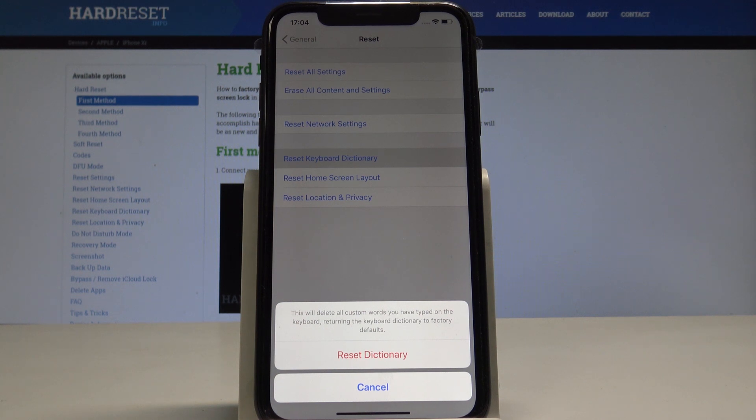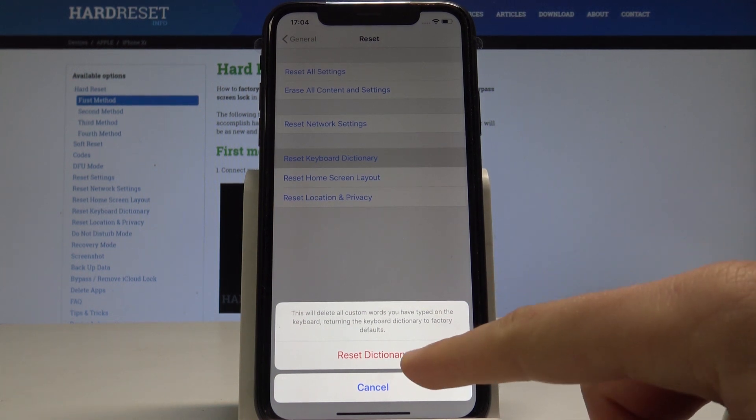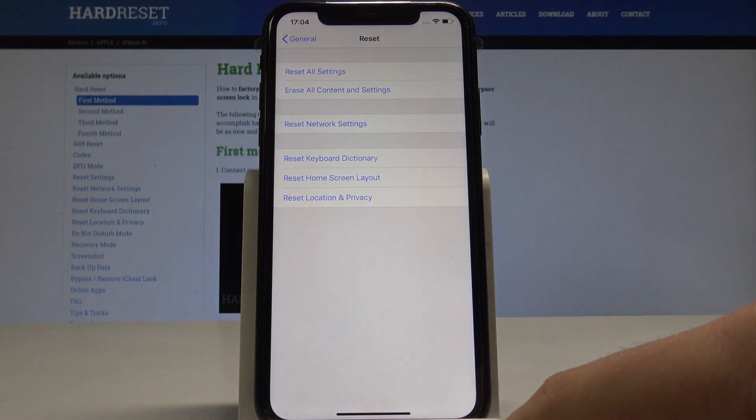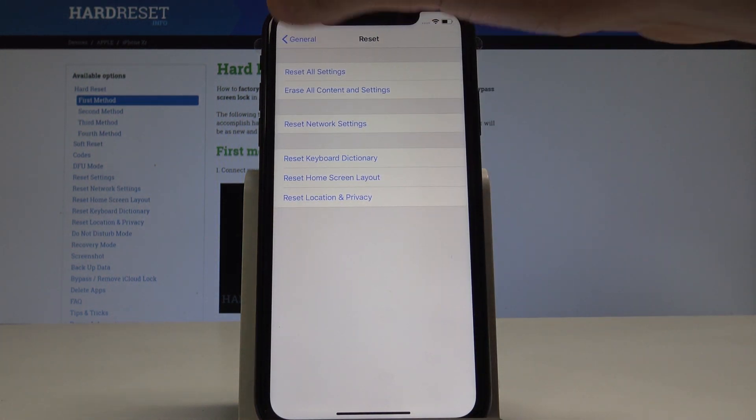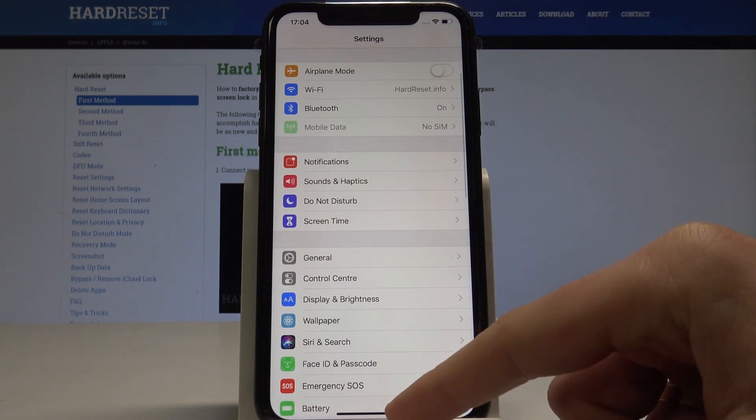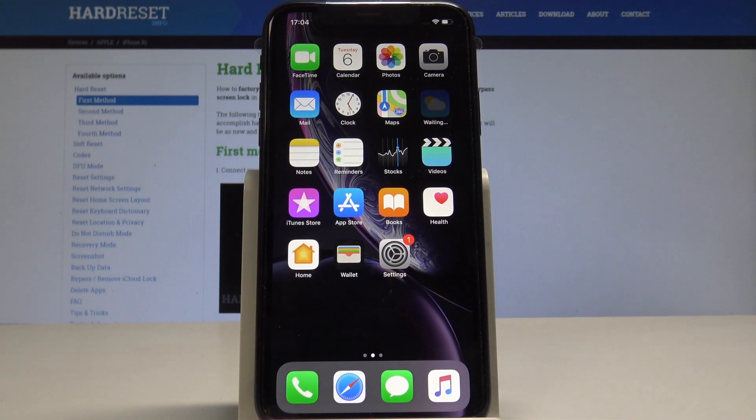If you are aware of this and you would like to still accomplish that operation, let's choose Reset Dictionary. And that's it, the operation is done. You just reset the keyboard dictionary. You can go back and start using your device in a normal way.